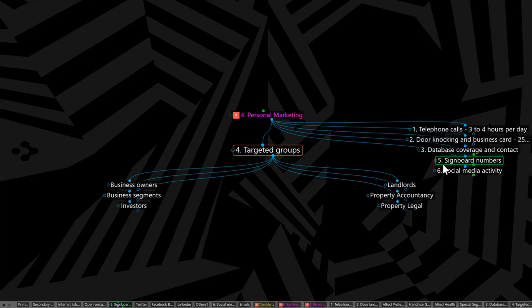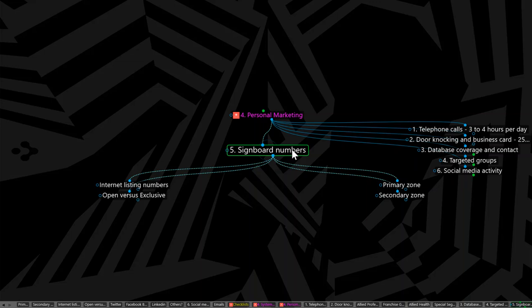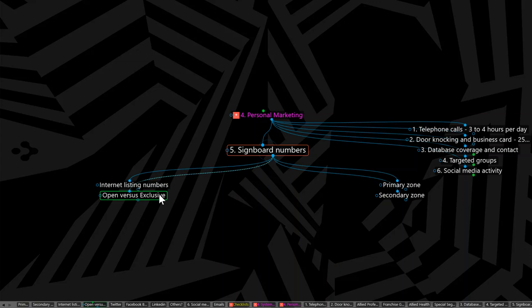Let's go to item number five as part of your personal marketing plan. Signboard numbers. Keep an eye on what's going on with signboards in your location, particularly your primary zone of control. That'll be where most of your business comes from. And then the secondary zone, you can check that out if you wish, but that's up to you. Certainly the primary zone, you need to know what's going on by way of signboard numbers, your signboards versus others. And understand the difference between open and exclusive listings when it comes to signboards.